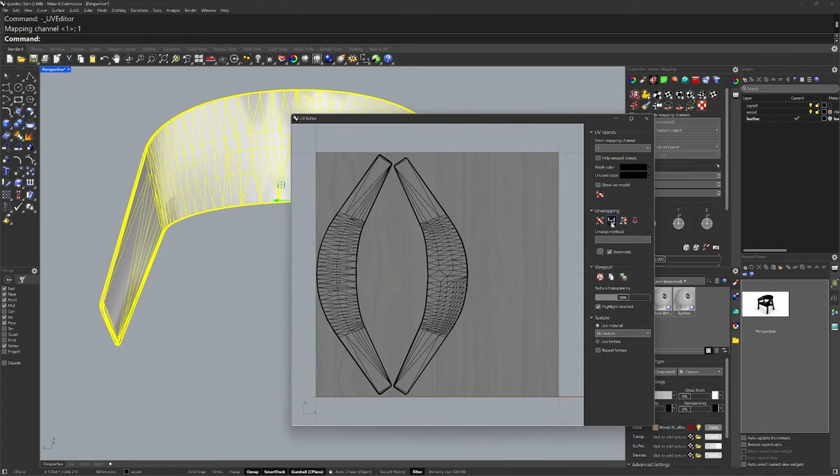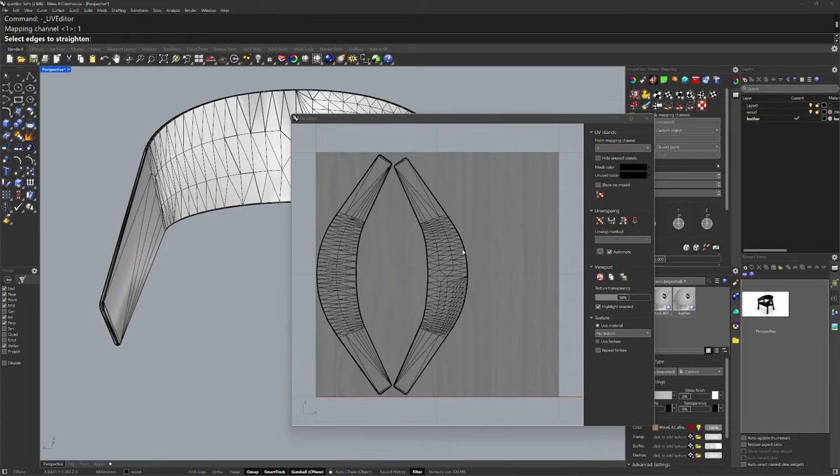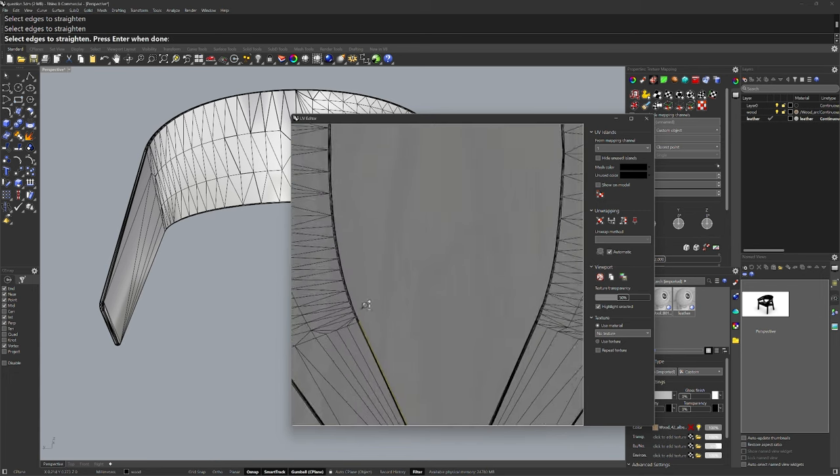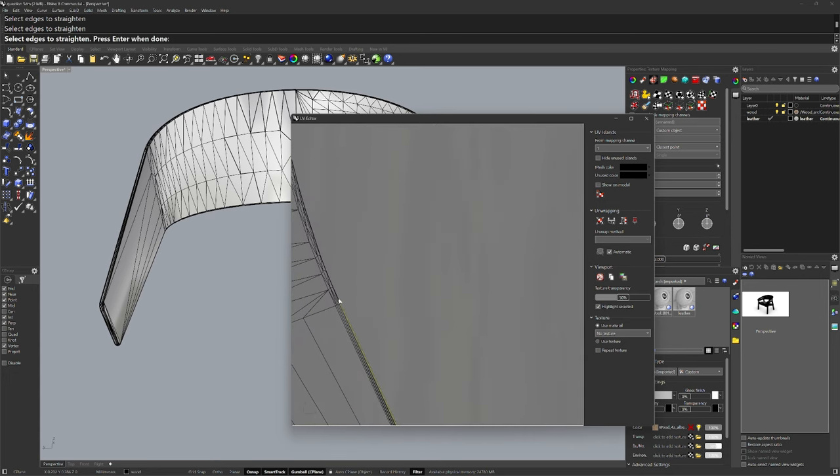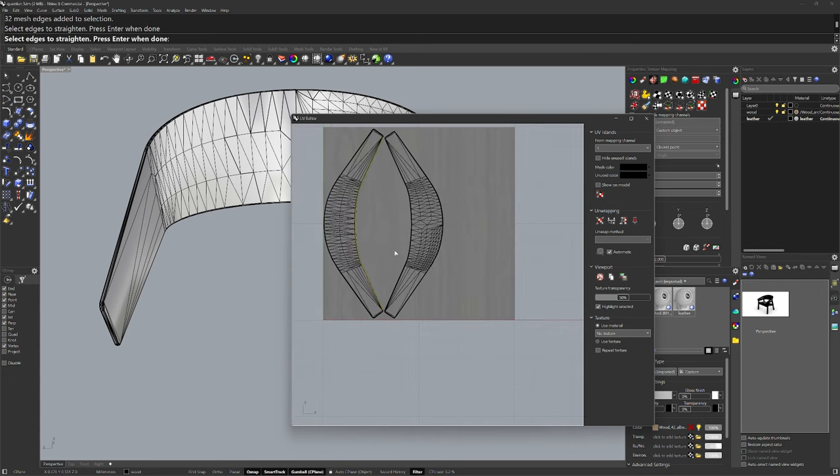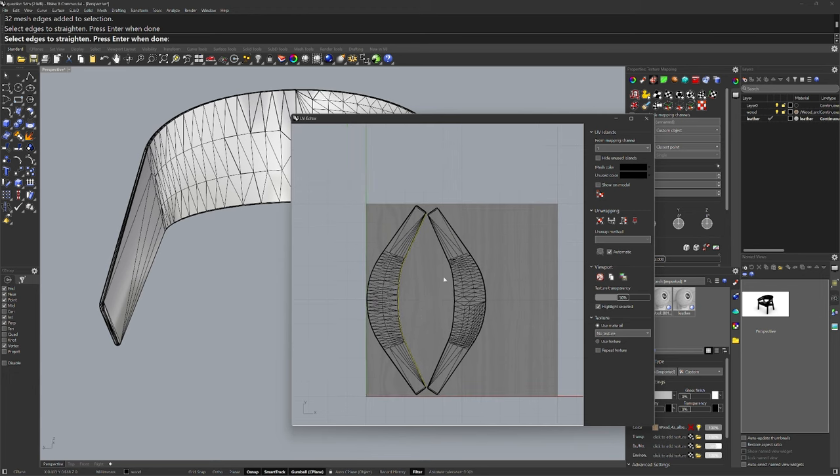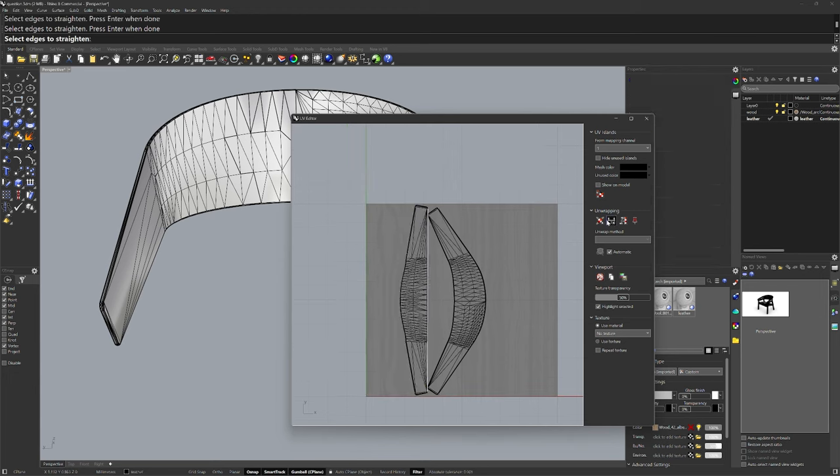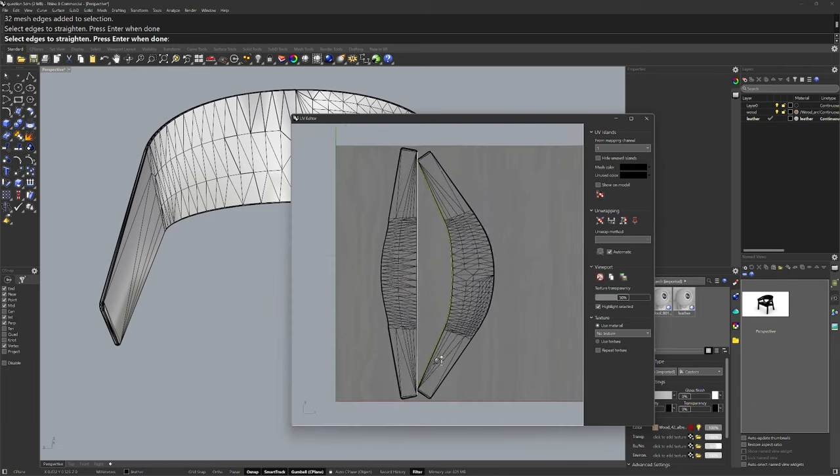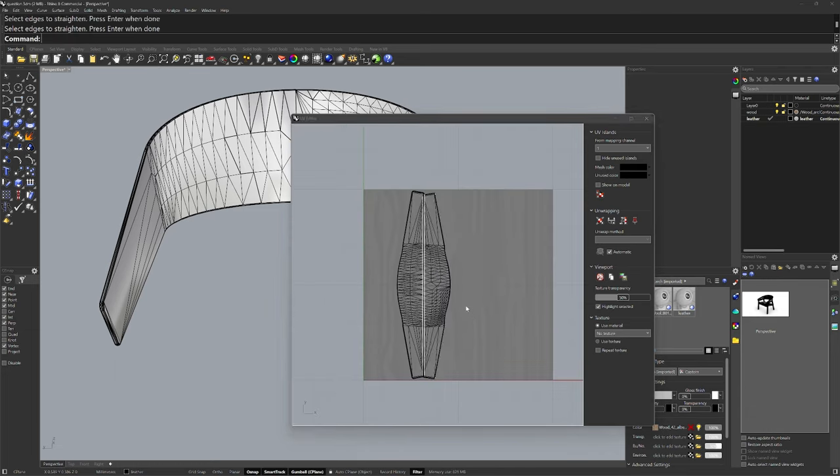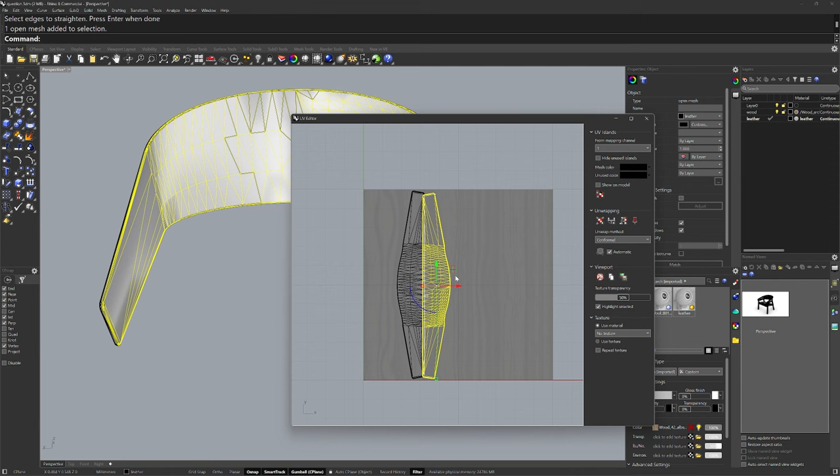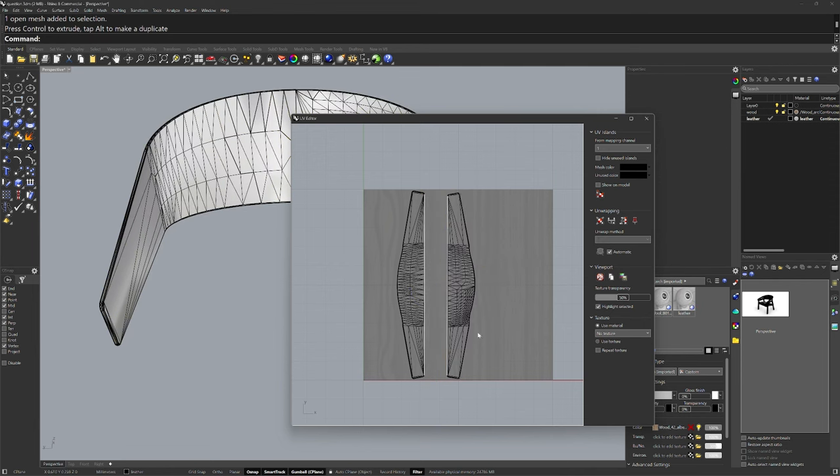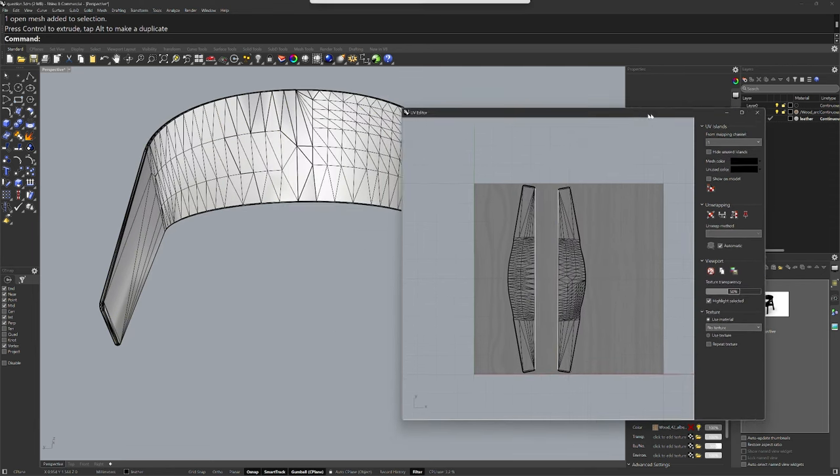And then let's straighten the edges here, this and this, and then you zoom in and you can double click. At this point, we can get those chain selections. And then we'll do the same thing for this one. And now we've got our two pieces like this.